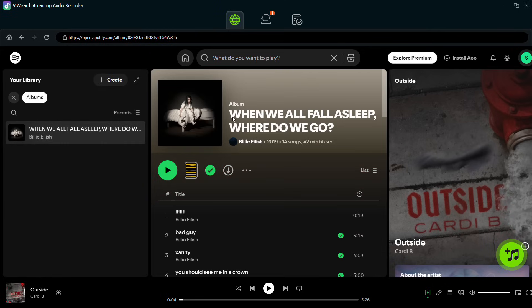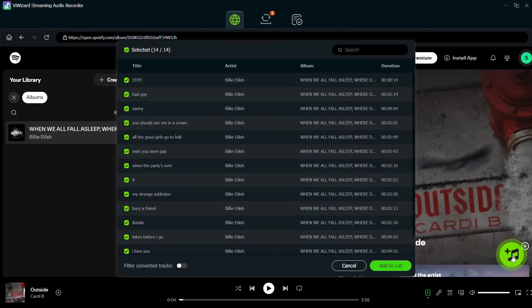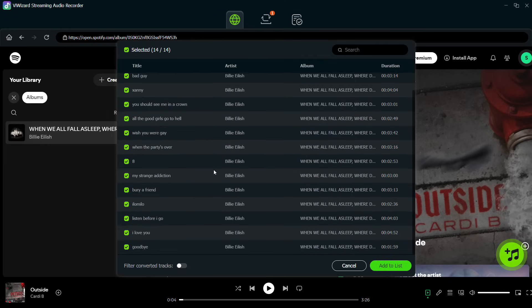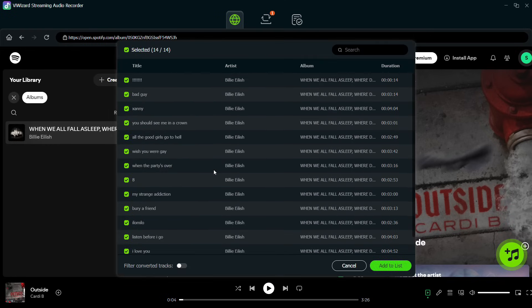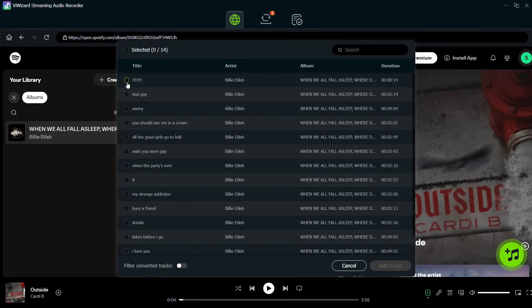So instead of the songs you can drag and drop the whole album cover here and all the songs in the album has been added. You can now choose the songs you want to add to the list from here as well.